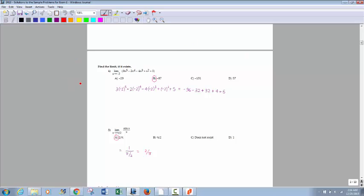This one's very straightforward. Take negative 2, plug it in everywhere there's an x, go through there — it calculates out to be negative 87. That's pretty straightforward.